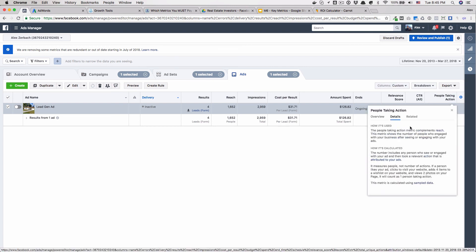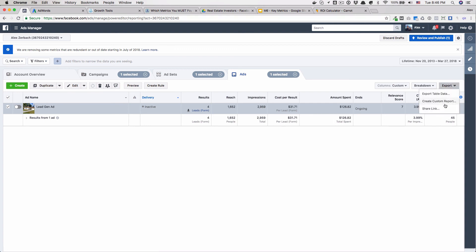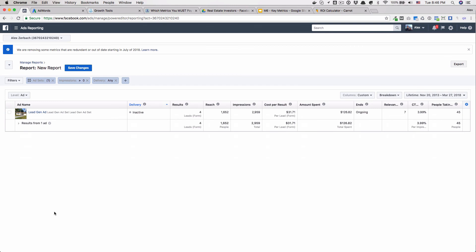If you click 'details,' it'll tell you how it's calculated. The metric shows people who engage with your business after seeing or engaging with your ads. So these are some of the metrics I look at. However you decide to export these and track them, you're able to go ahead and do that. And with that, I'm going to go ahead and wrap the video here, and we will see you in the next video. Thank you.